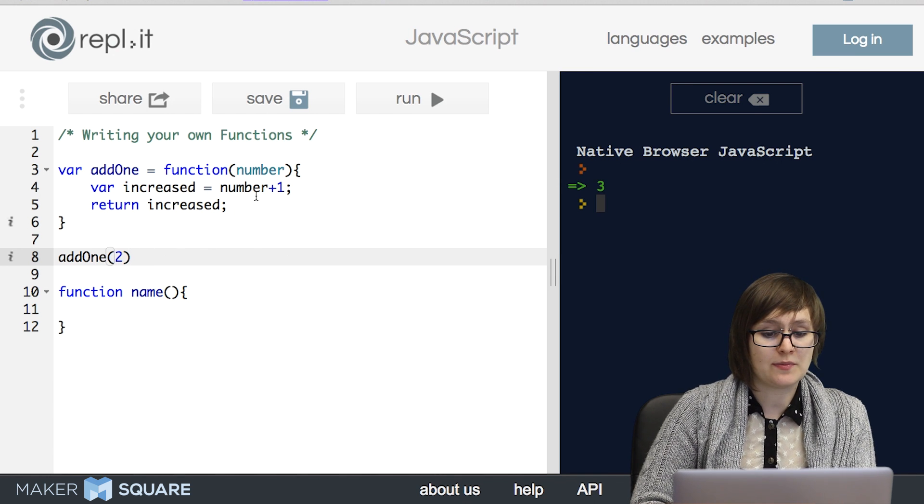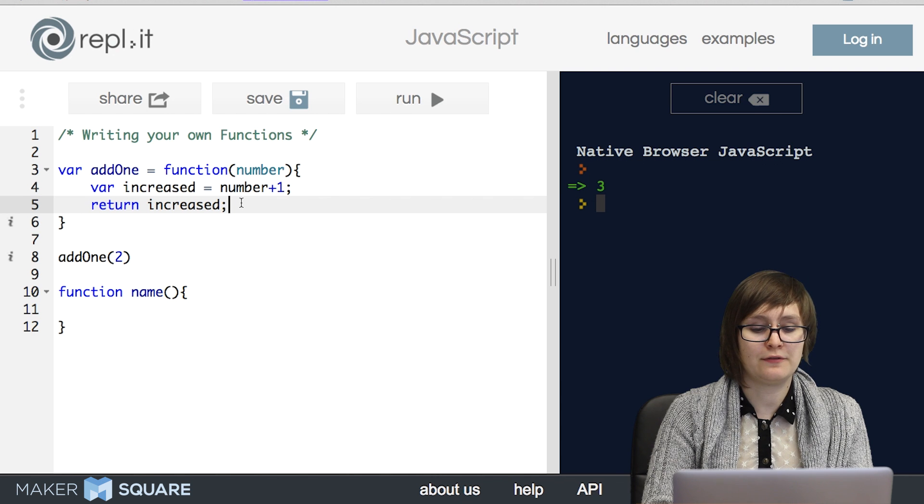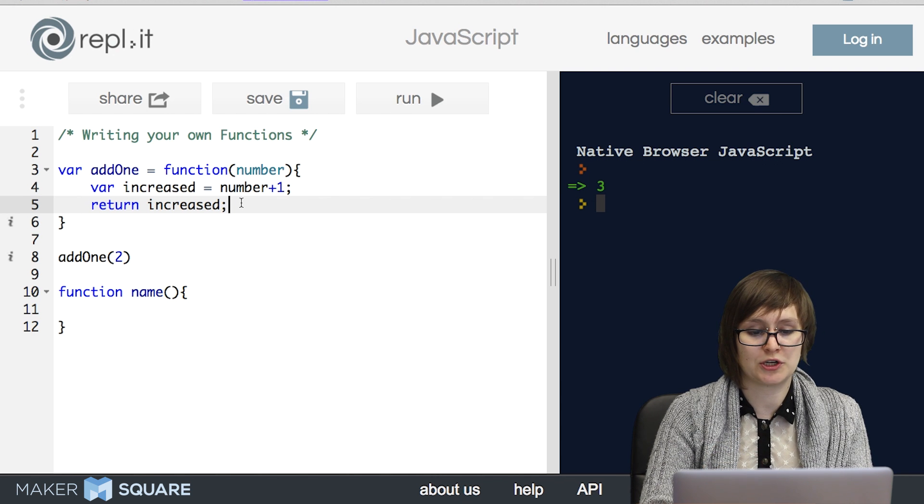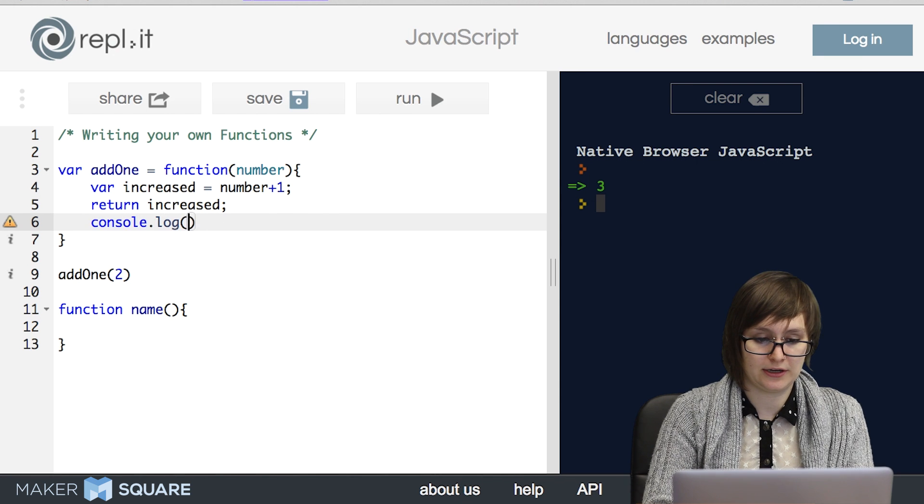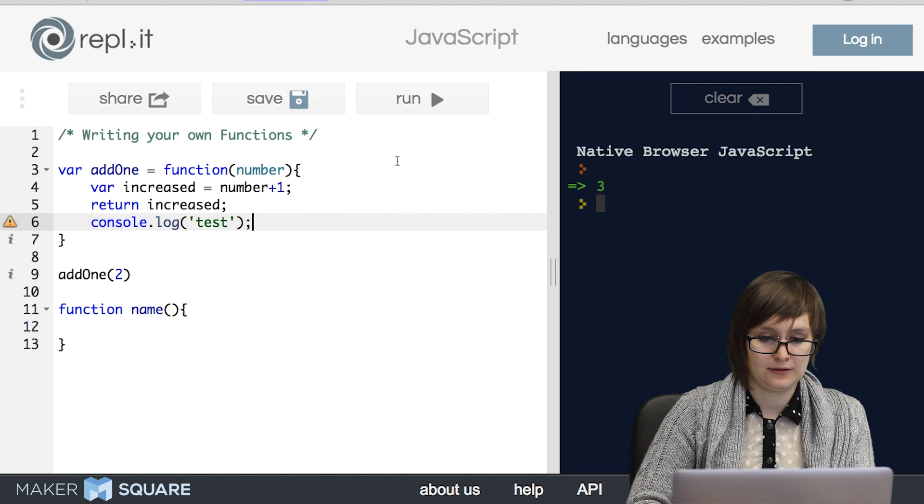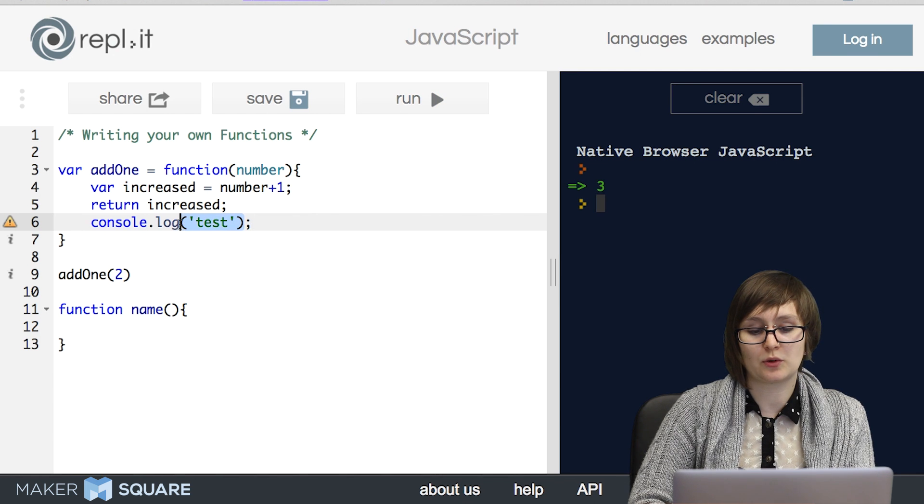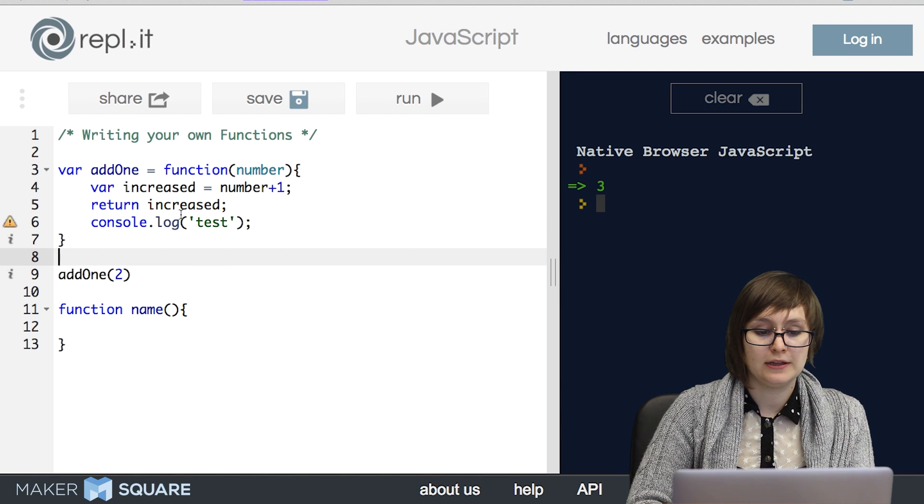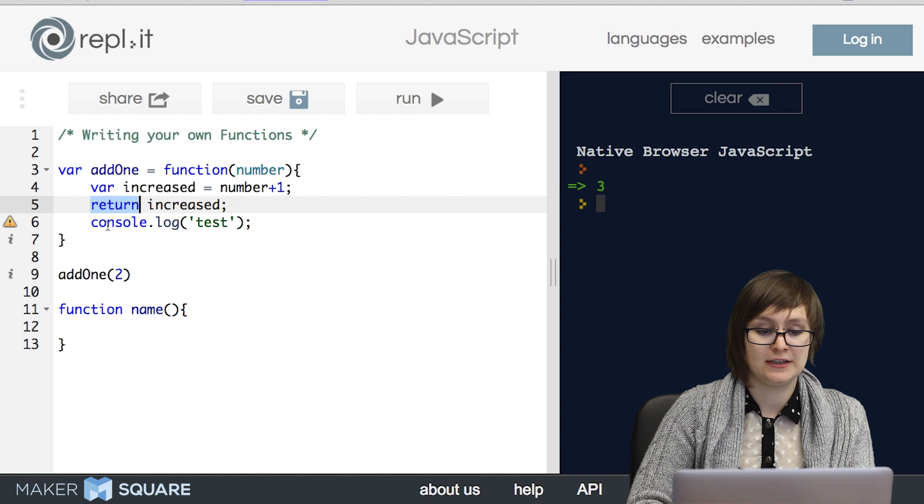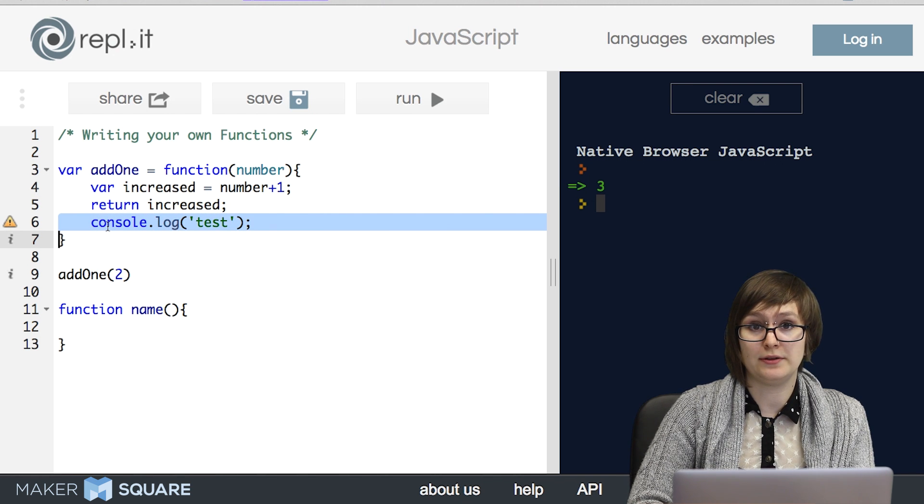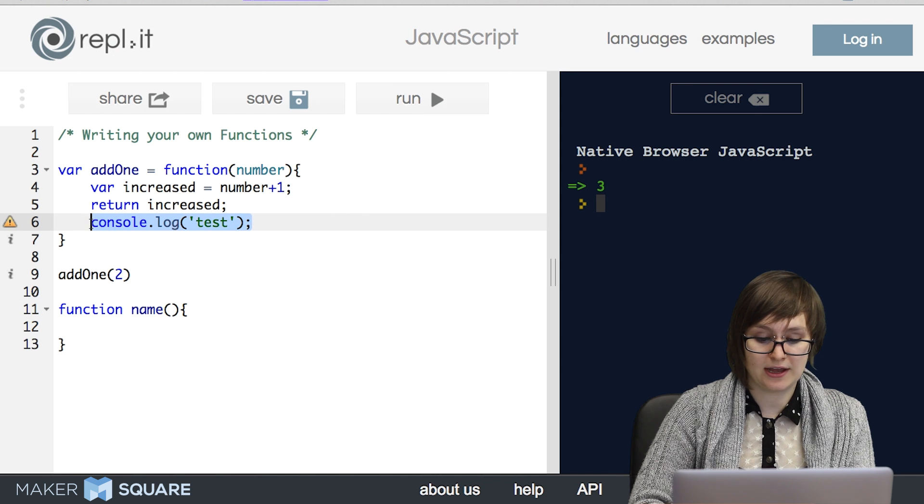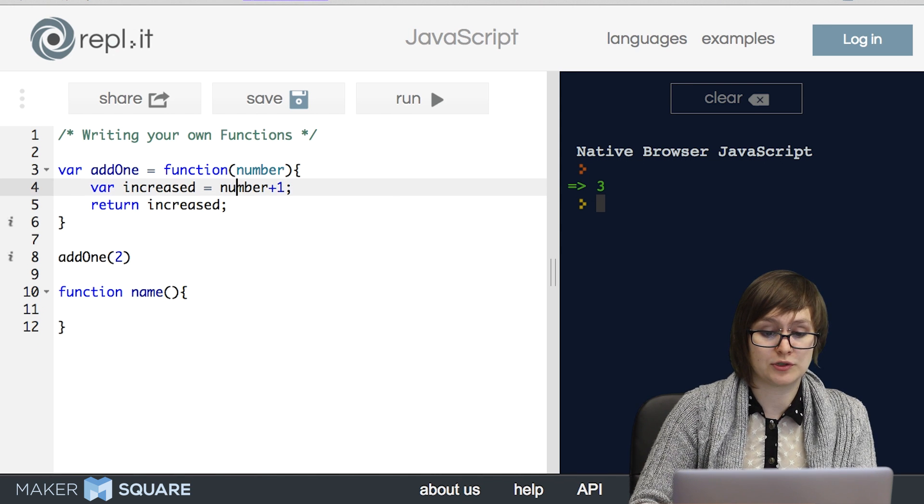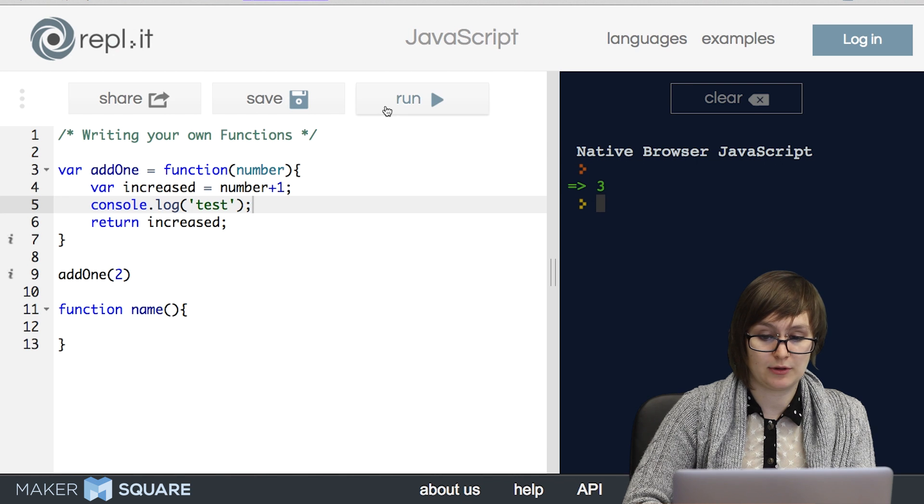So something else to keep in mind with the keyword return is that whenever the function hits the word return, it's going to stop running. So if I were to write a line of code down here and run it, notice we don't get the word test console logged. That's because after a return statement is hit, none of the code that follows it is run. So it's important to keep that in mind. If there's any other logic you want your code to perform, make sure it goes before the return statement.